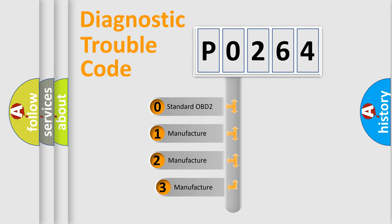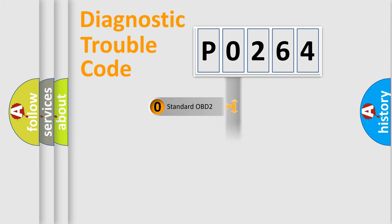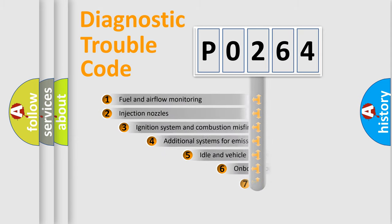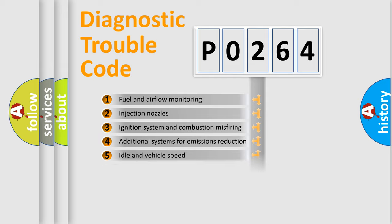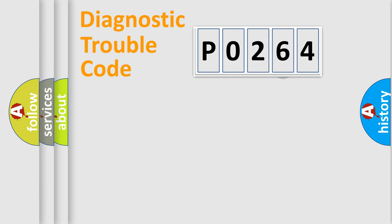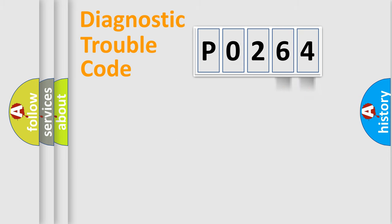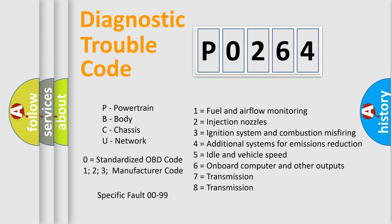If the second character is expressed as 0, it is a standardized error. In the case of numbers 1, 2, or 3, it is a manufacturer-specific error expression. The third character specifies a subset of errors. The distribution shown is valid only for the standardized DTC code. Only the last two characters define the specific fault of the group. Let's not forget that such a division is valid only if the second character code is expressed by the number 0.